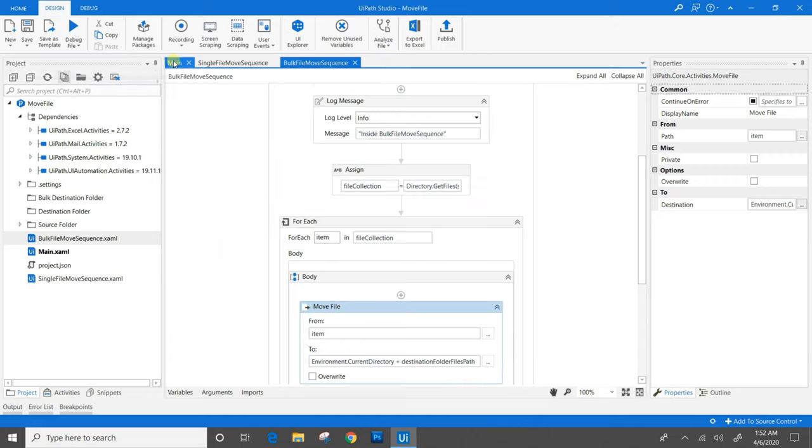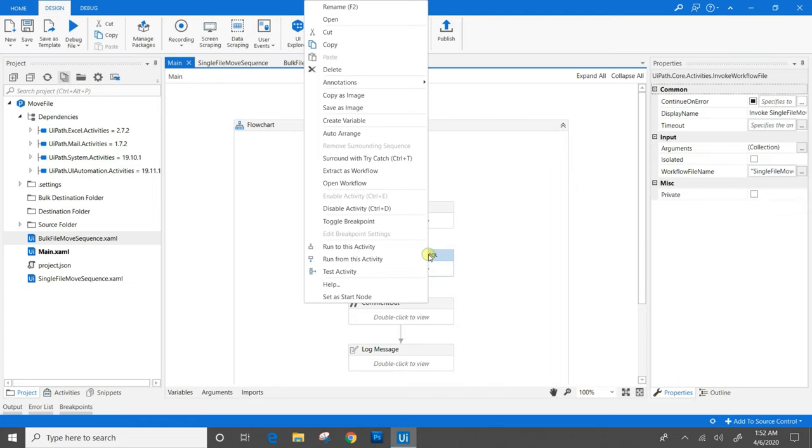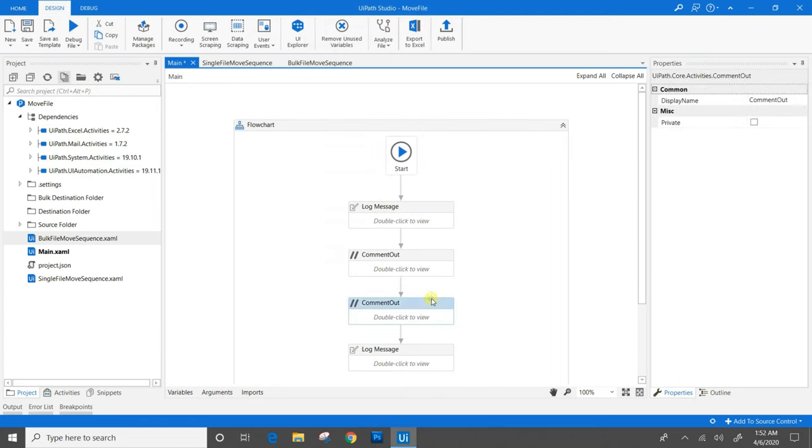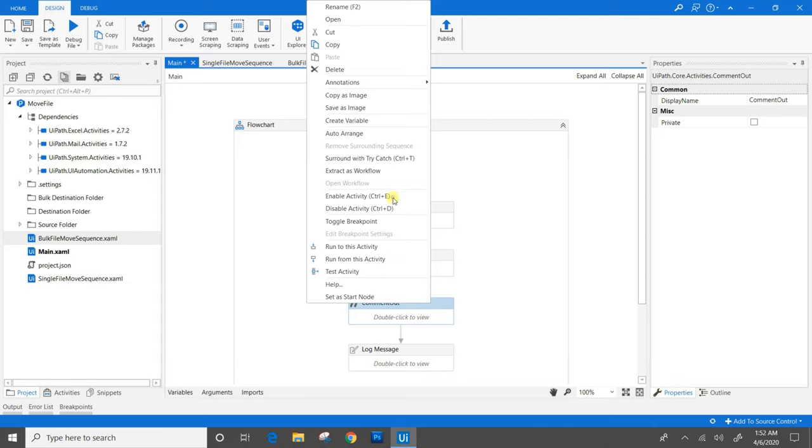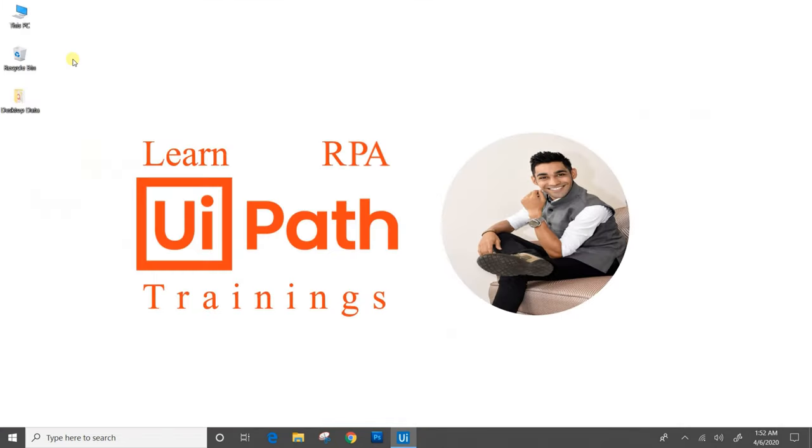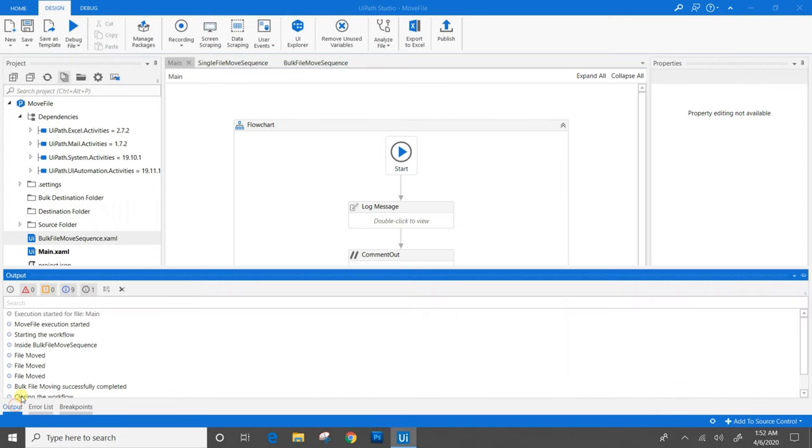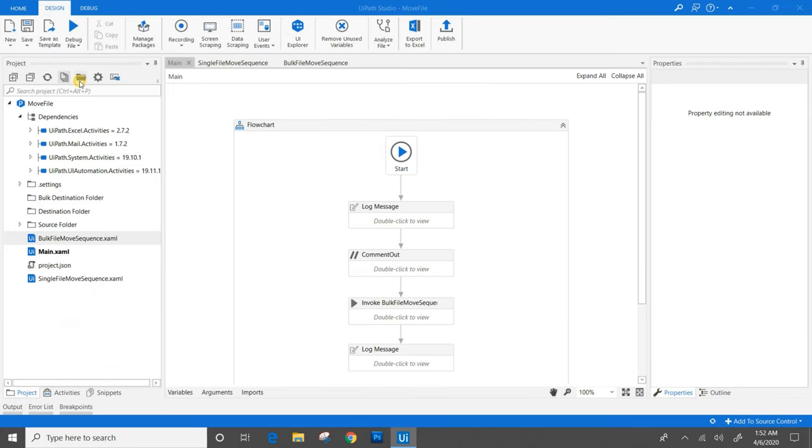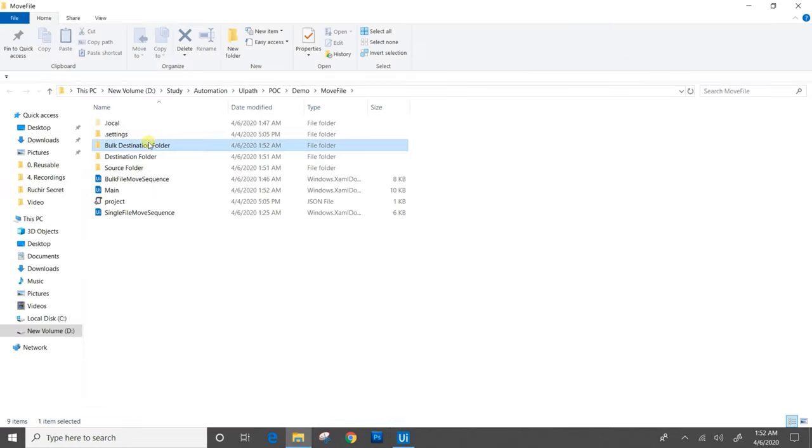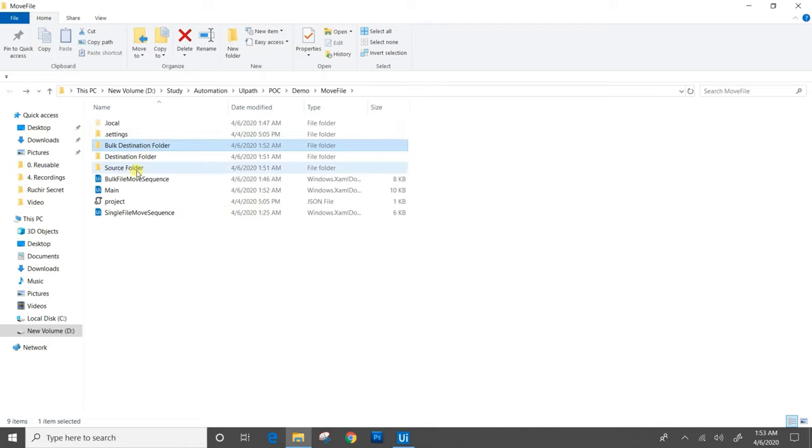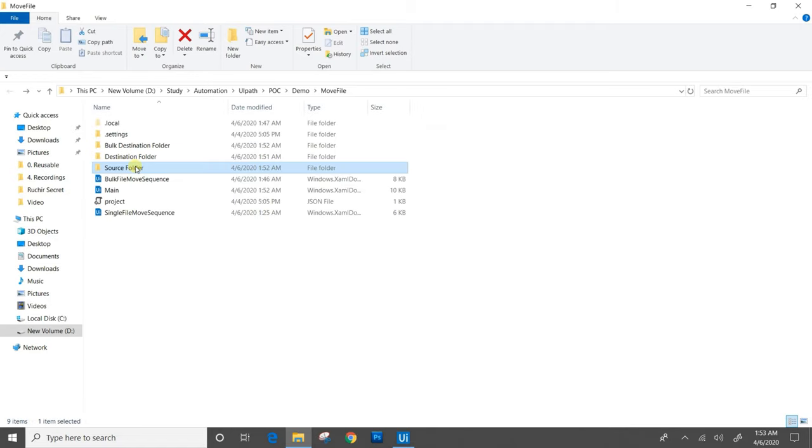Now we will go to main section, disable the single file move sequence and enable the bulk file move sequence. In the output panel, we see that it is successfully completed. We will check the project folders. The bulk destination folder which was empty before now contains the files. The project works folder must be empty now because all these files are successfully moved.